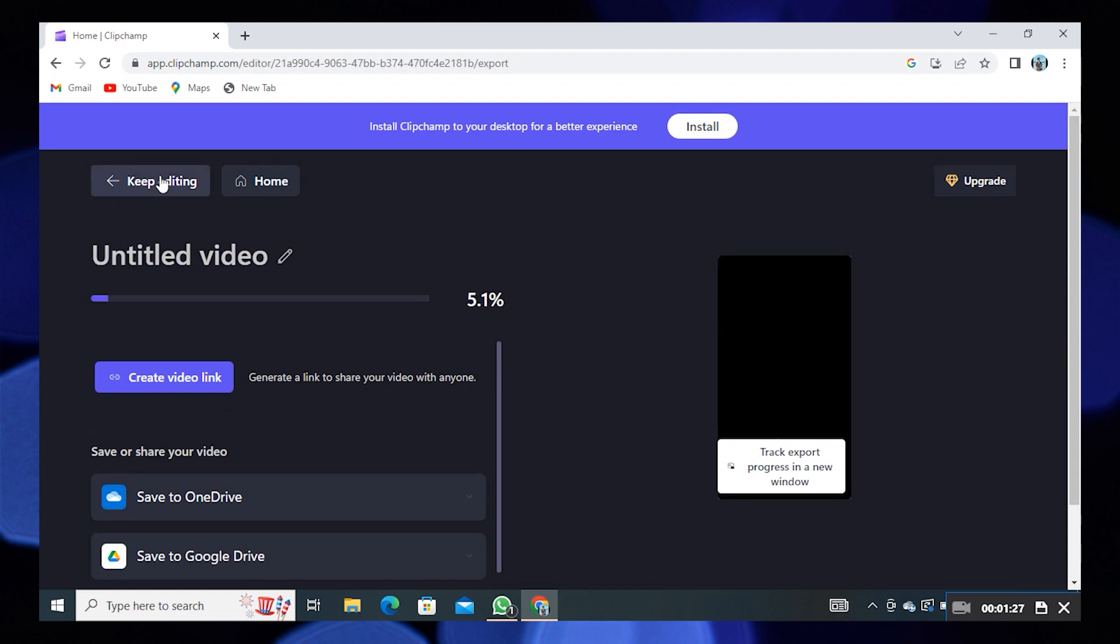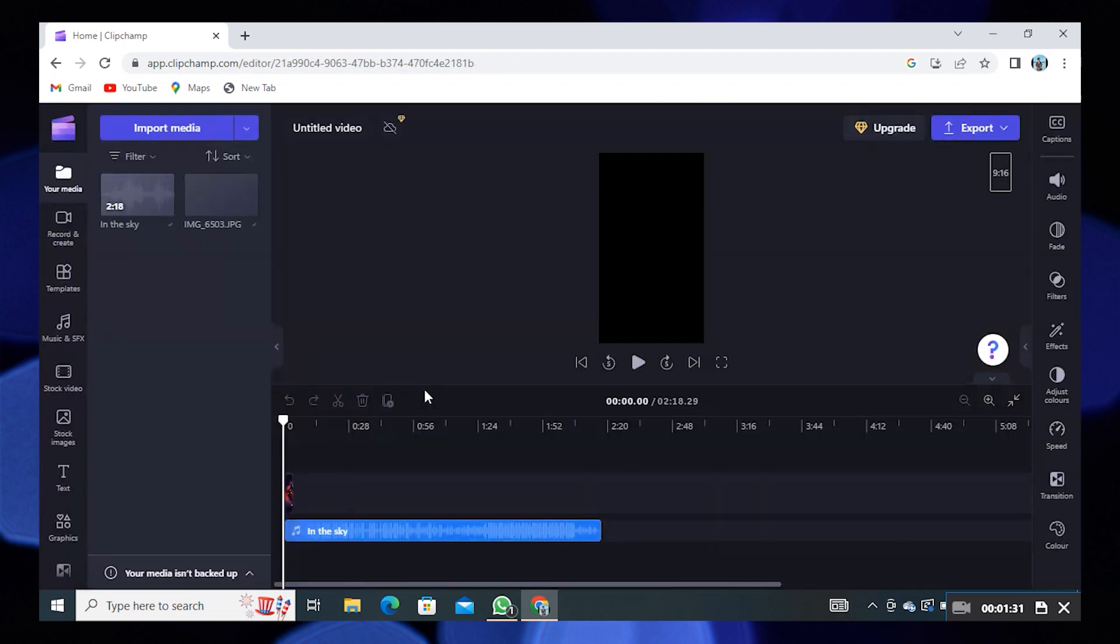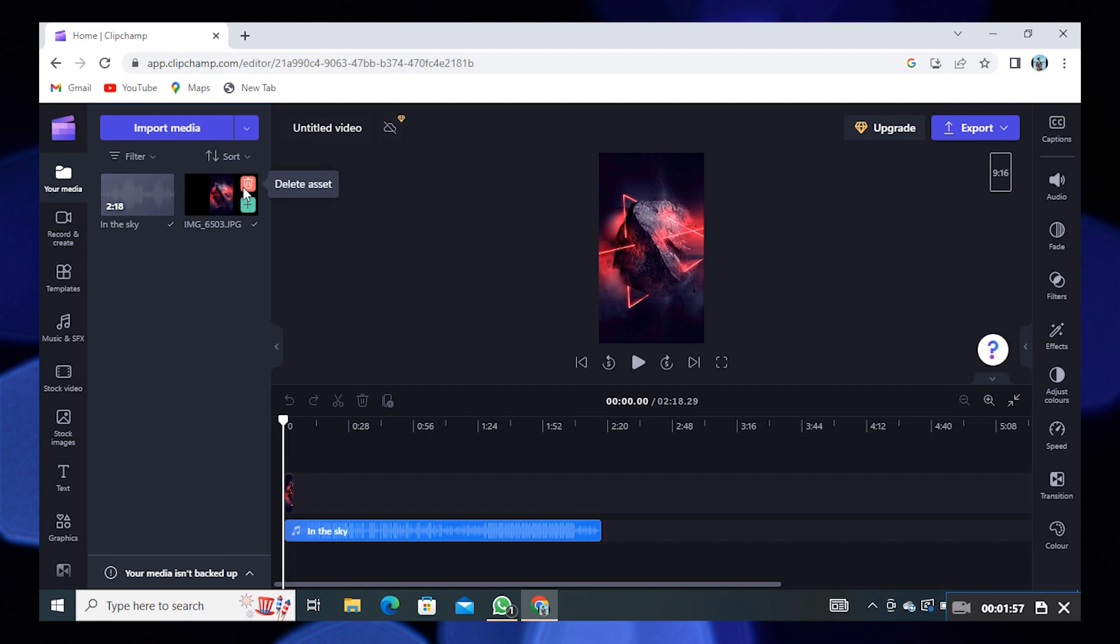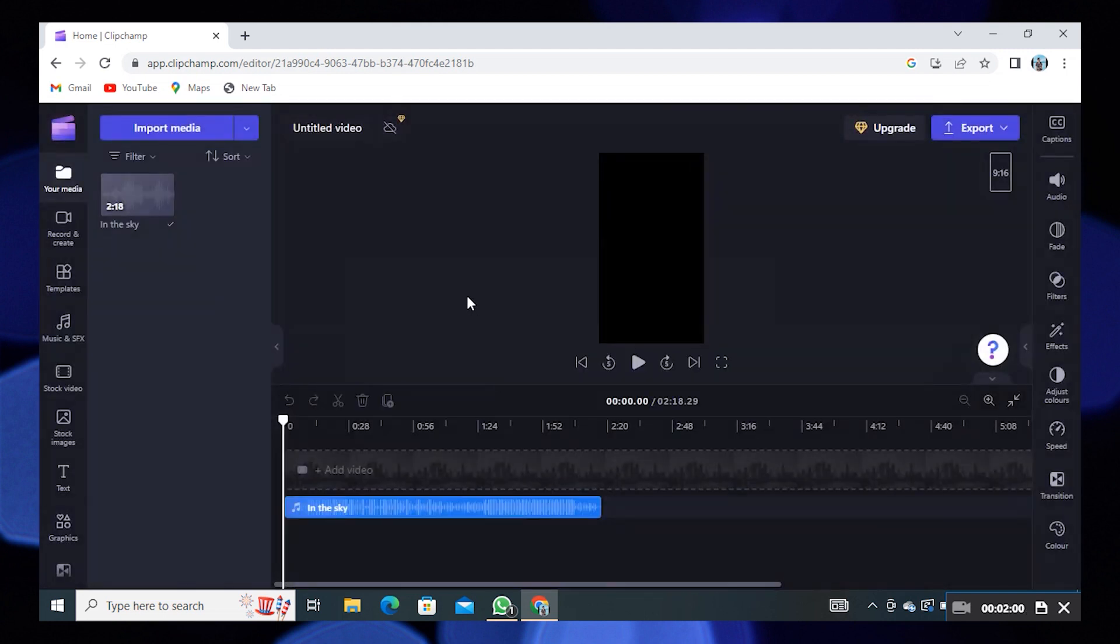Then click on keep editing. After that click on yes cancel export. Click on the image to delete it. Open the menu then click on back to home.